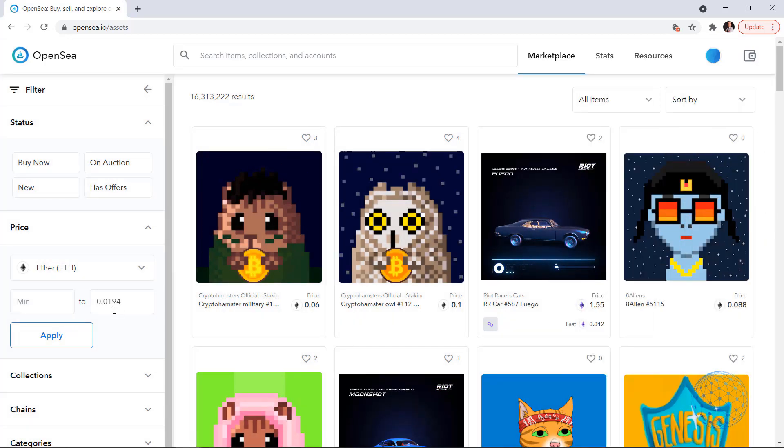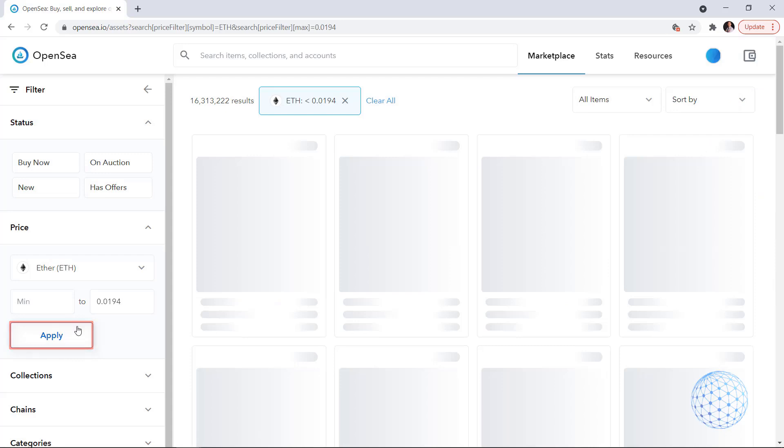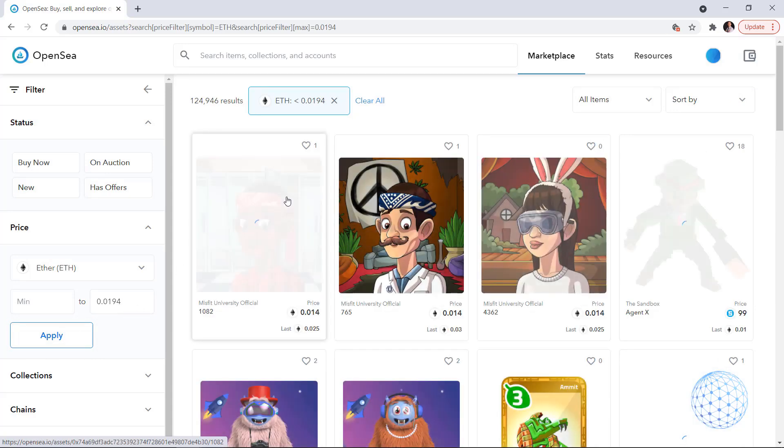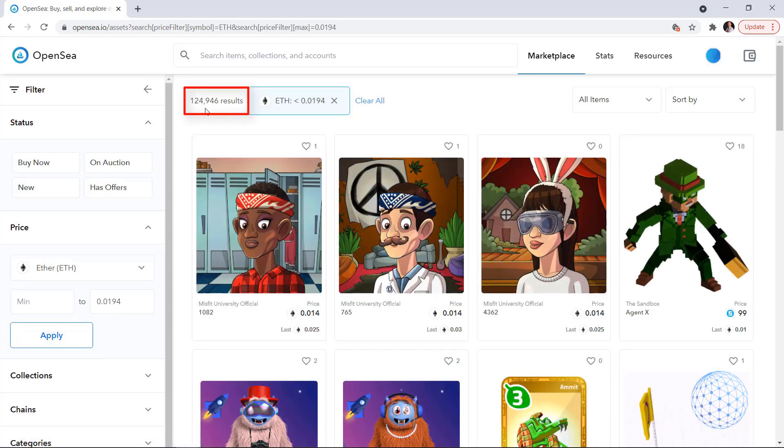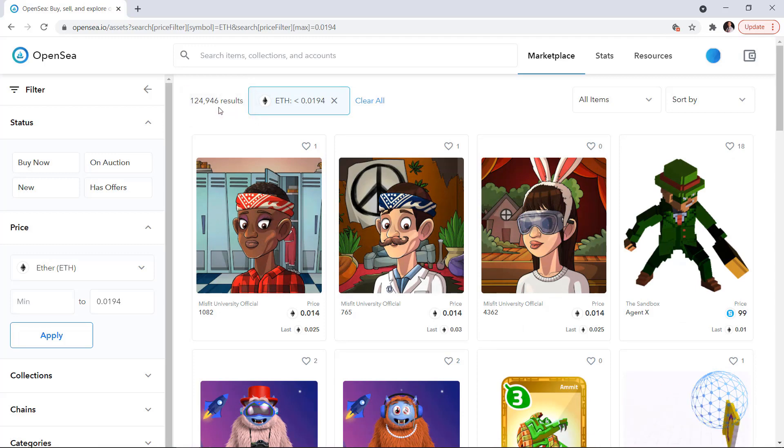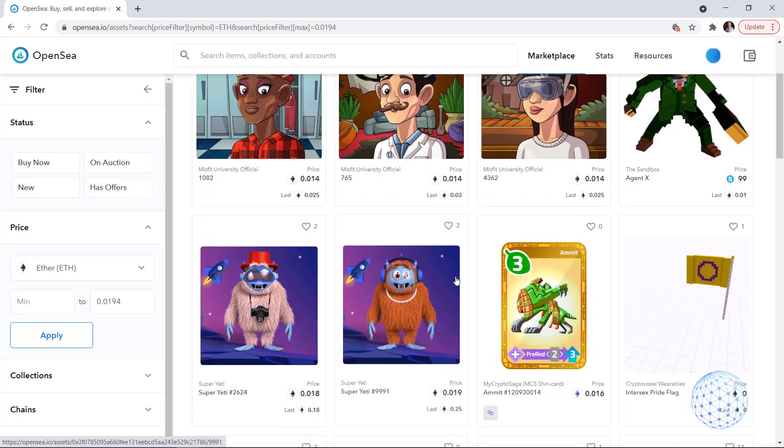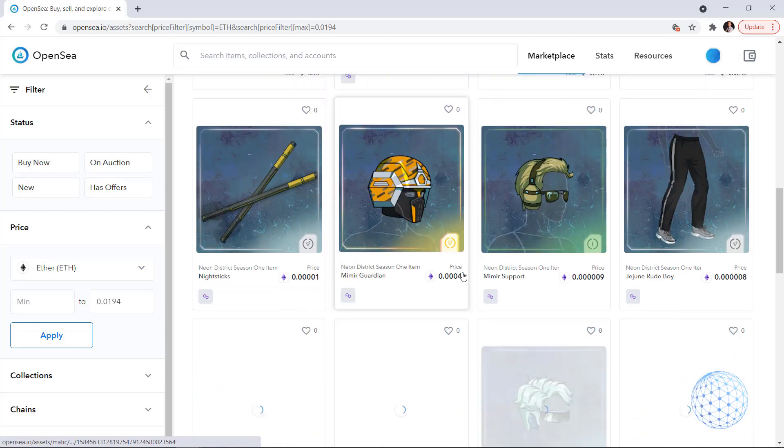So this is my maximum and if I apply, you will see all the results and these are actually 124,946 results if I have to be precise. So all of these NFTs are within this range.